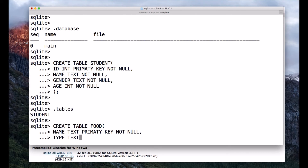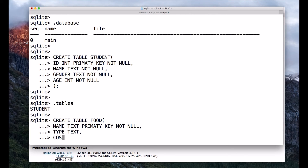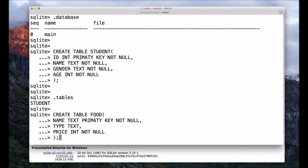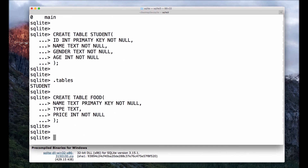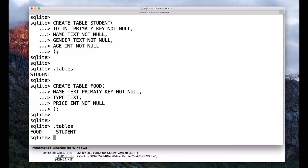I'll also add the parameter type, which is of data type TEXT and can be null, and price which is of type INTEGER and should NOT be NULL. I close with parenthesis and semicolon.